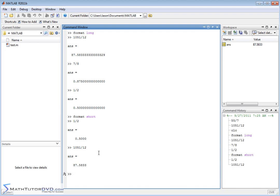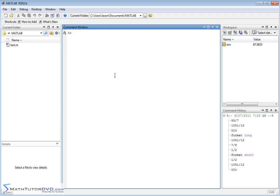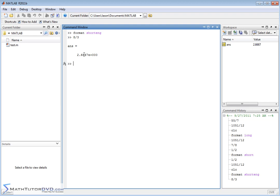Personally, I like to leave it in short format because it's just fine for me. But if you need more digits, just go to format long. Now let me also teach you about another format command: format short ENG. ENG stands for engineering notation. Go ahead and hit enter. Now if we do a calculation like 8 divided by 3, the answer is not just a decimal — it's in engineering notation. Engineering notation is a little bit different from scientific notation, which I'll explain in just a second.